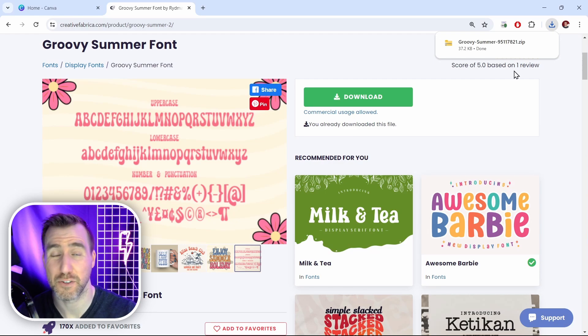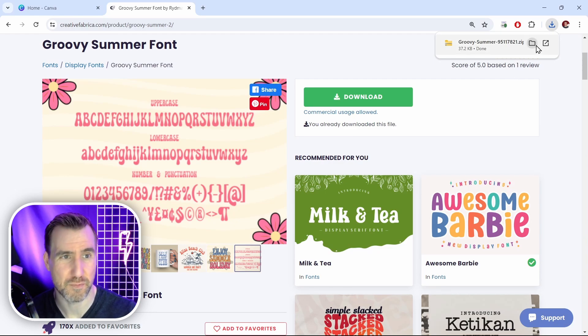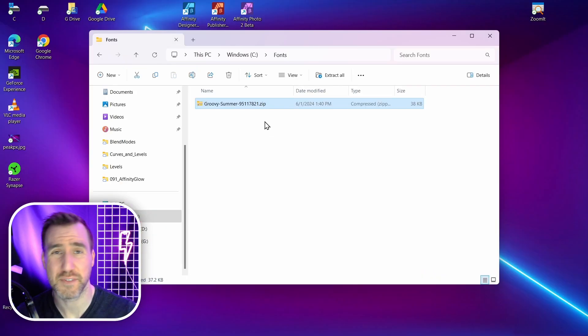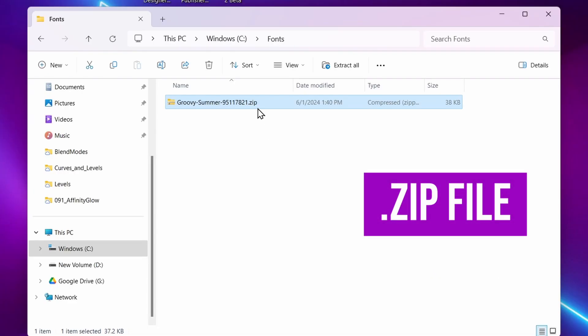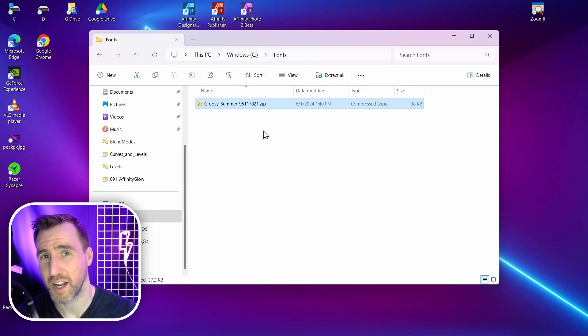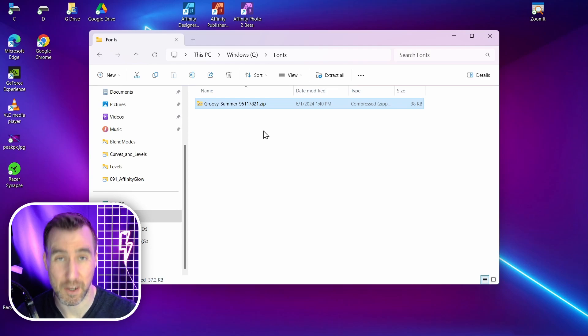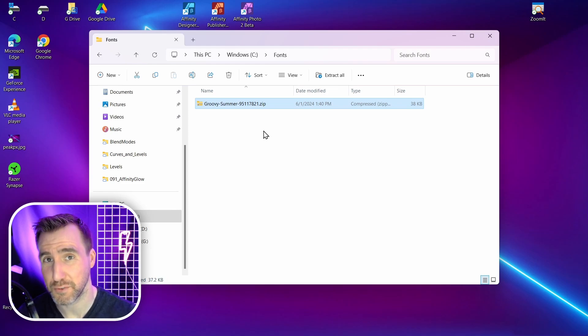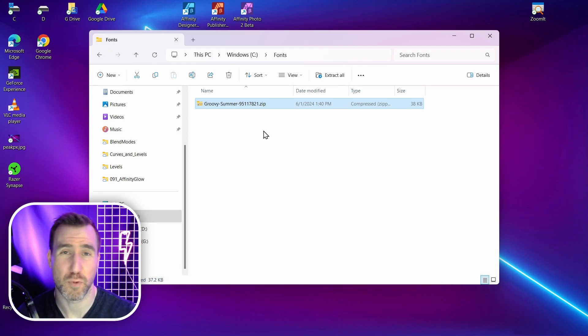Once the file is downloaded to your computer you can open that folder. Now the file you download is a zip file. This is the file I downloaded here. You can see it ends with dot zip. It makes files easier to compress and move around a bunch of files at once. However to use the font that's in this file we have to unzip it. I'll show you how to do this on Windows and Mac.